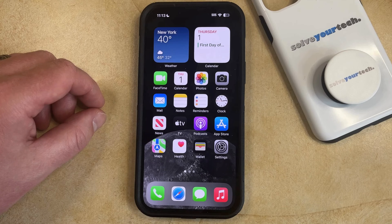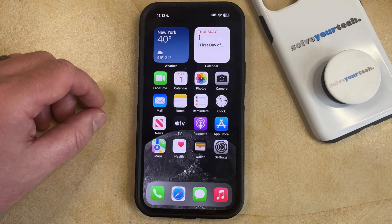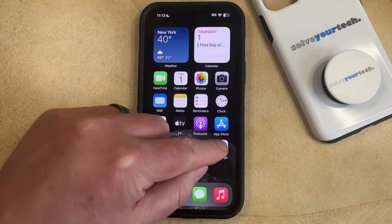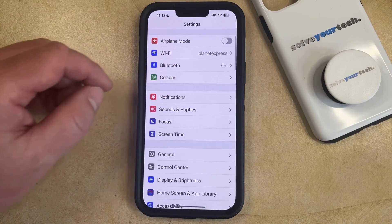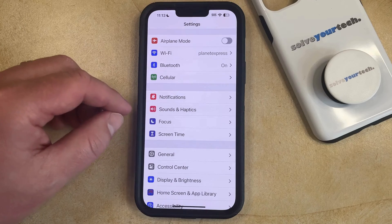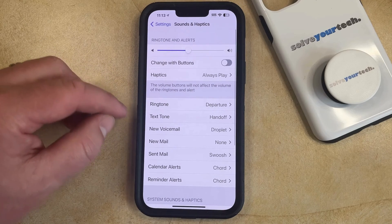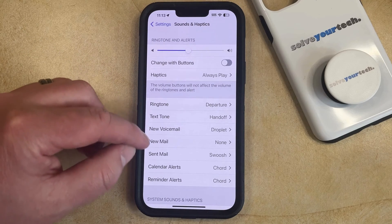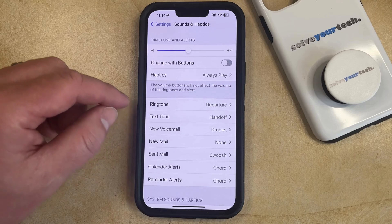Your iPhone has a setting for the sound that you hear when you receive a new text message. You can adjust this setting by opening the Settings app, then scroll down and choose Sounds and Haptics, and then scroll down again and select the Text Tone option on this menu.